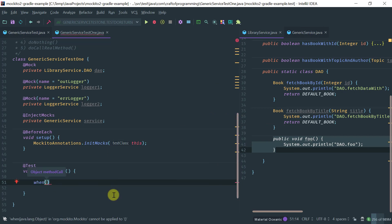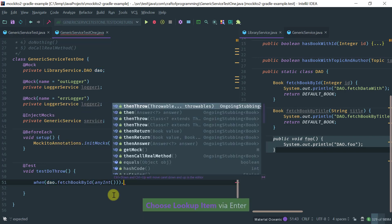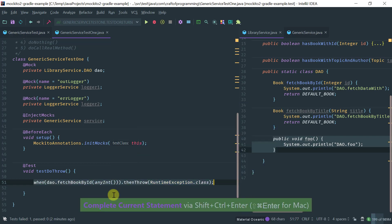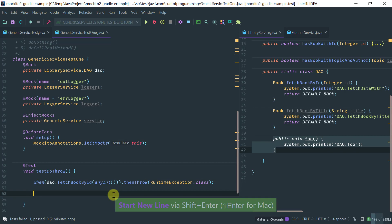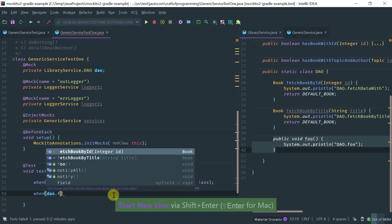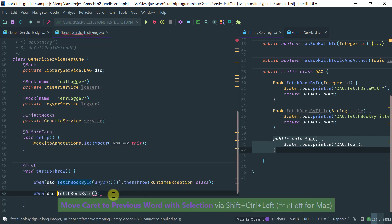So obviously you would call DAO, for example, fetchBookMyID with anyInt, and then you would say thenThrow a RuntimeException. So this is how you would stub it. However, if you try to do the same thing on a void method — thenThrow RuntimeException — it doesn't compile.